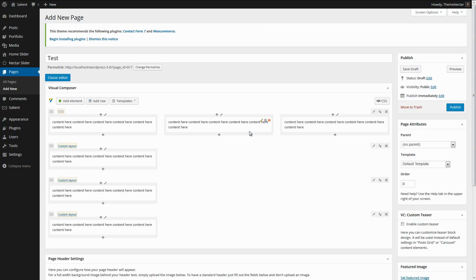As you can see, the columns inside of the full-width section, aka the row, all remained as they should. But the columns outside of the full-width section all ended up getting placed in their own row, which is an undesirable result.